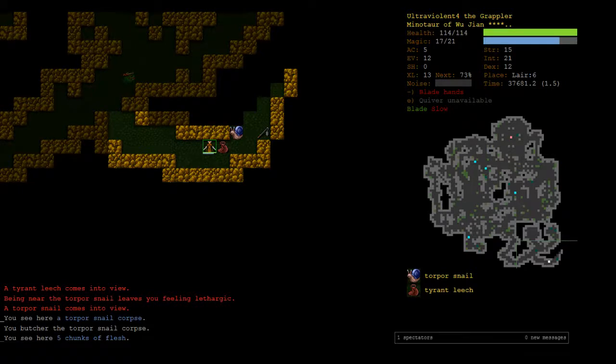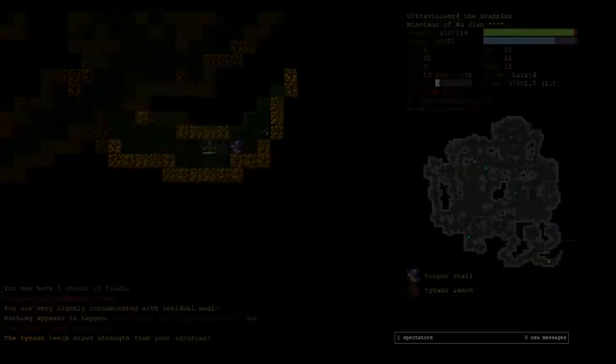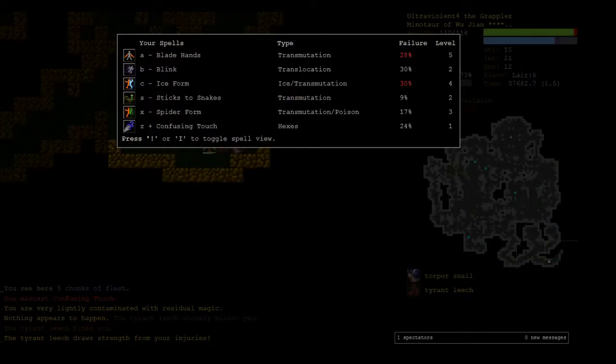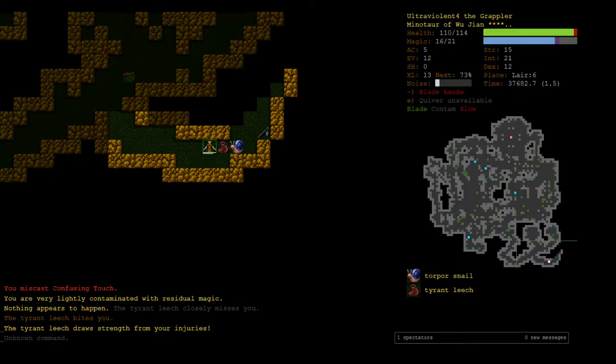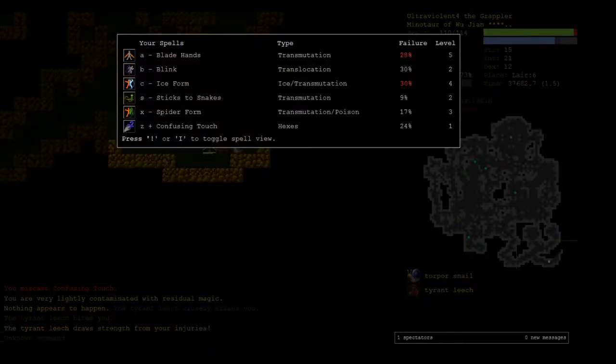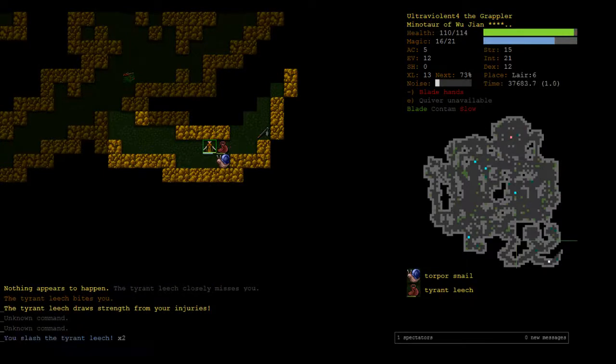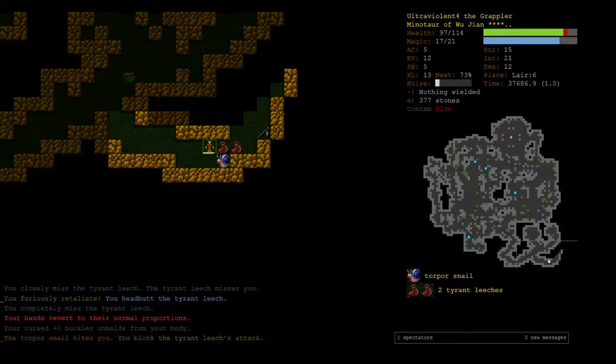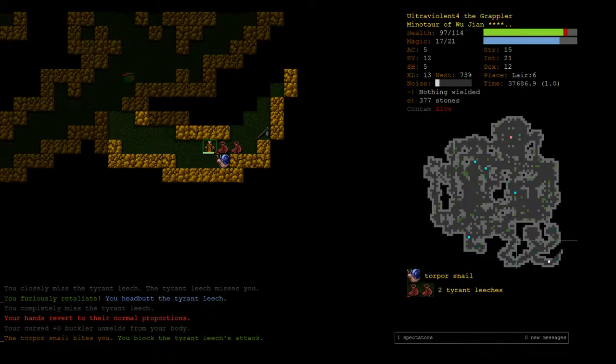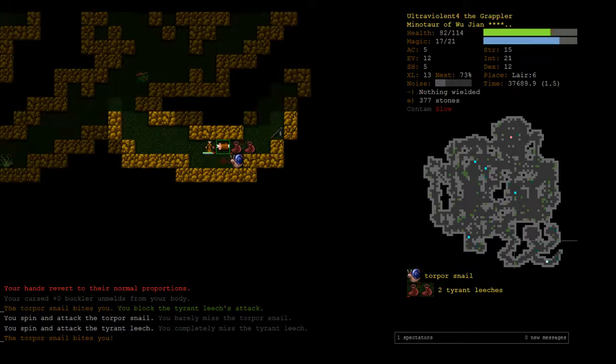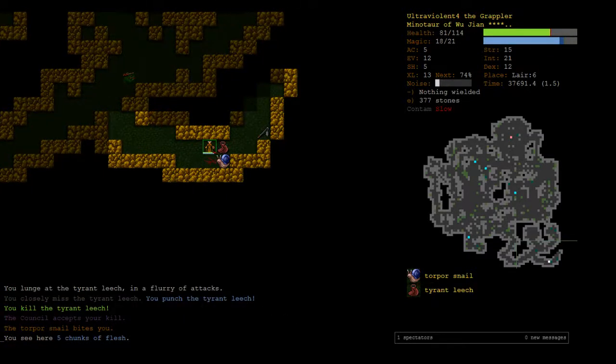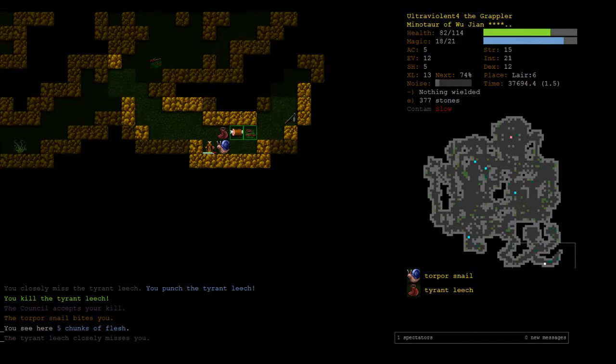Maybe if we get confusing touch. Oh right, because of the penalty. Yeah, it's a 24% chance to fail. So I would say confusing touch works with blade hands. But unless we train a lot more hexes, we're not really gonna be able to do it reliably. We were just killing it. Alright, we've got our hands back.